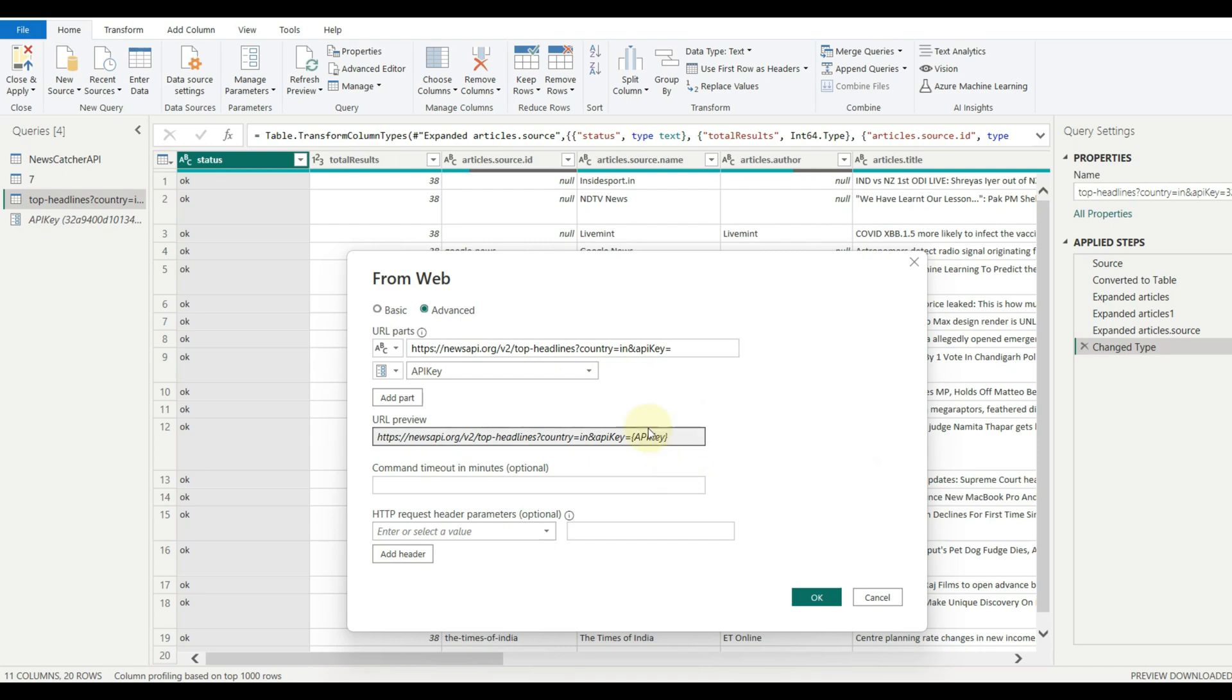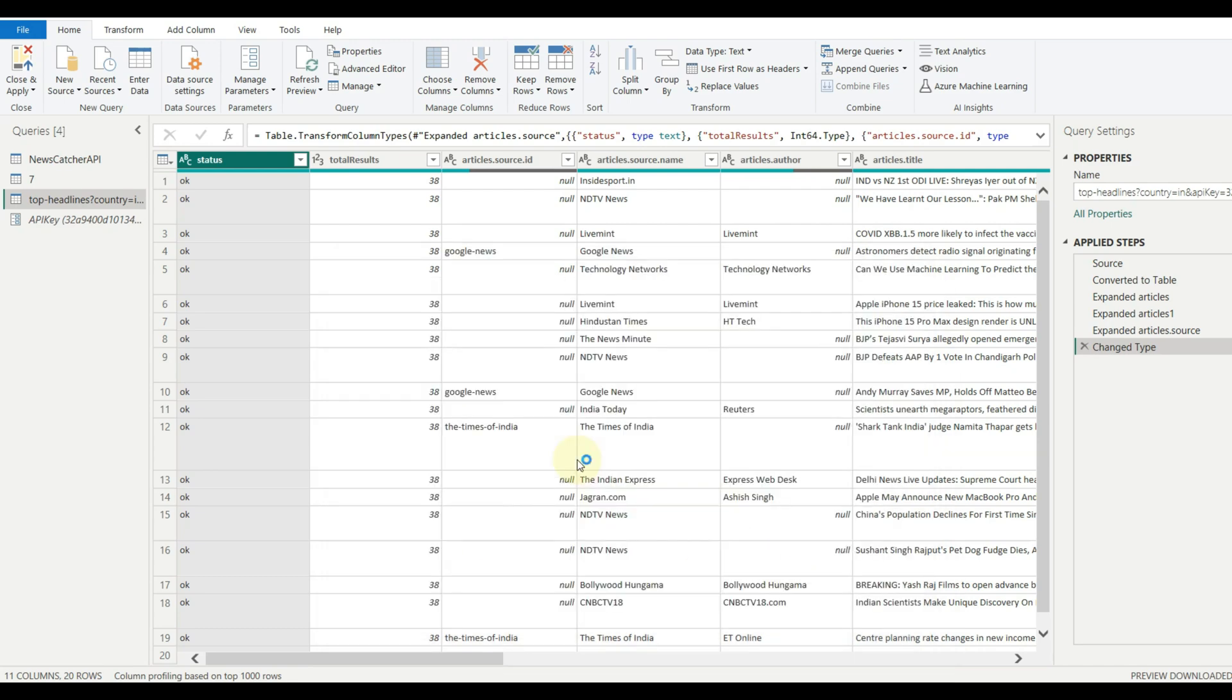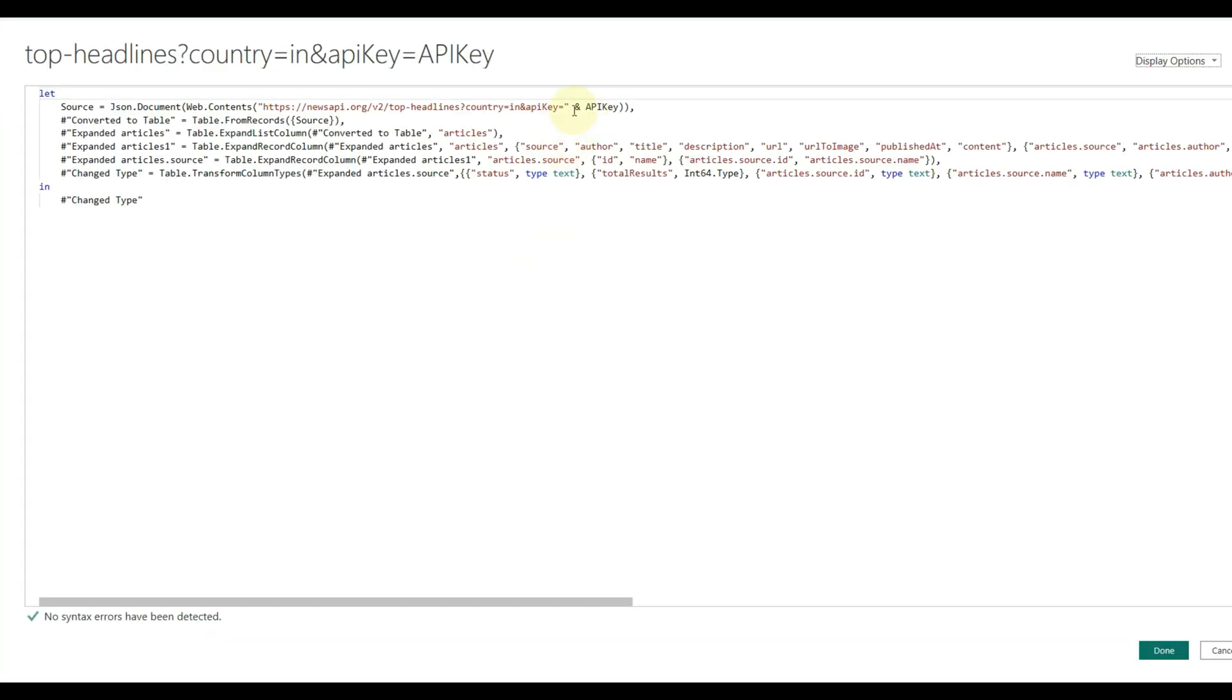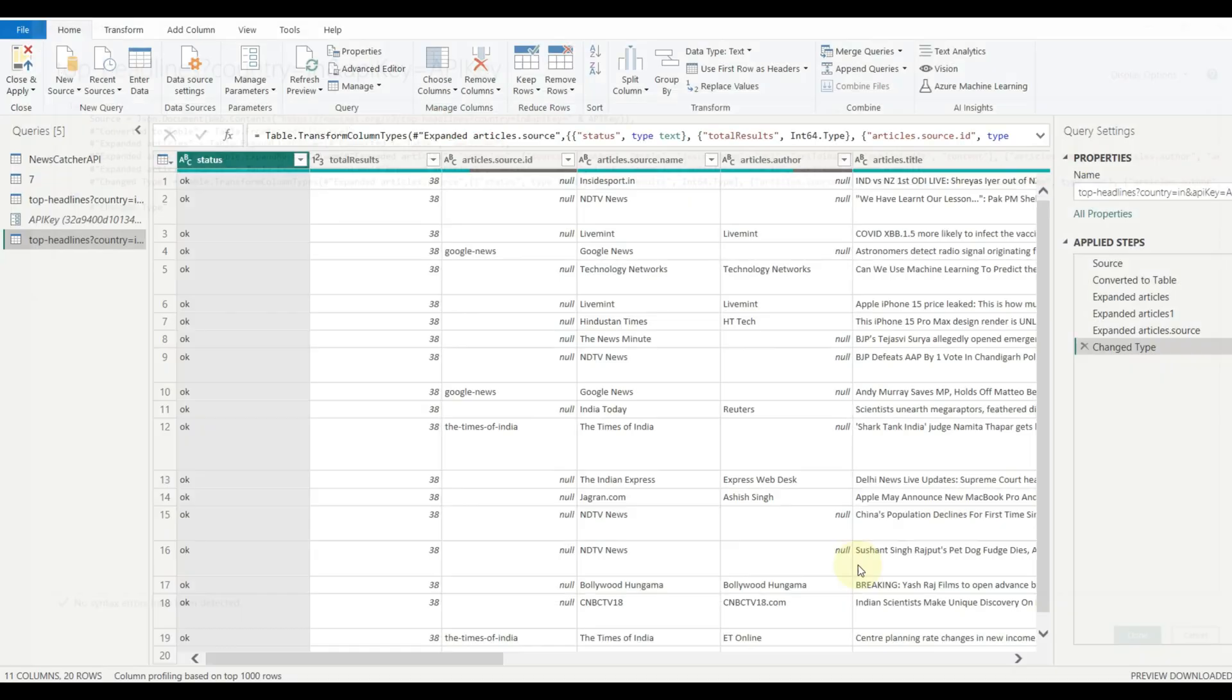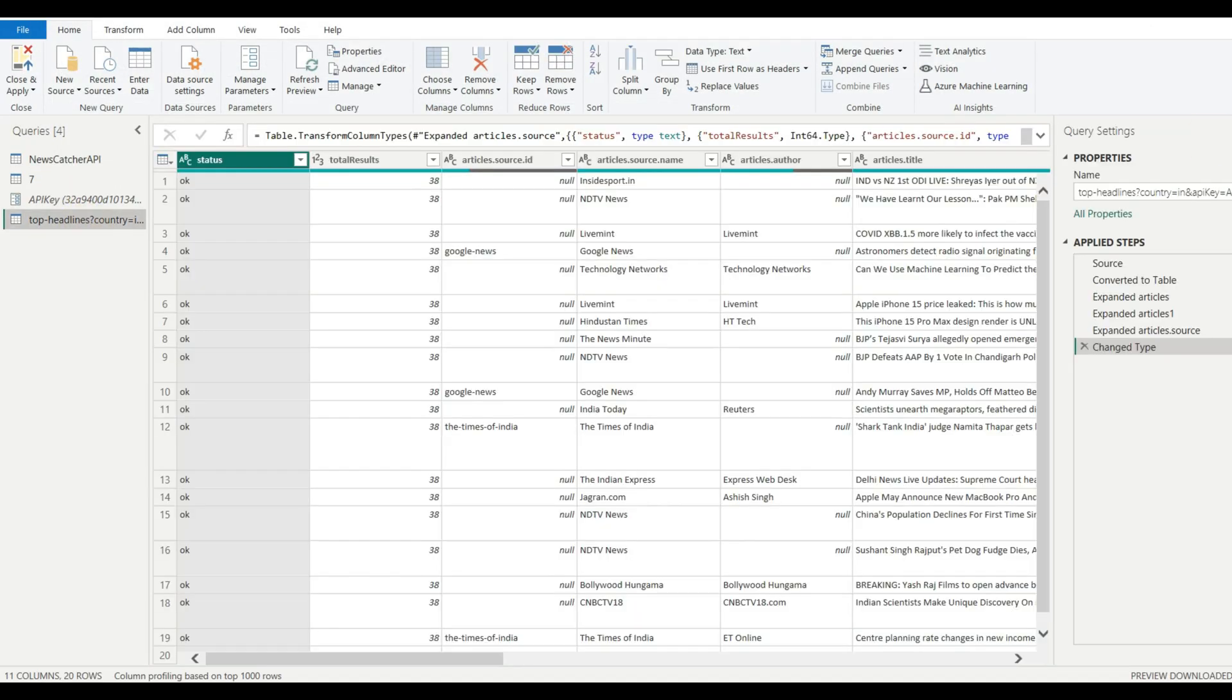While creating a connection, create a new field and select parameter. Now let us see the advanced editor to check the changes. And there we can see the parameter is added. Now let us rename all the queries.